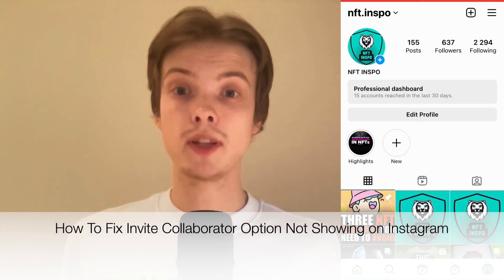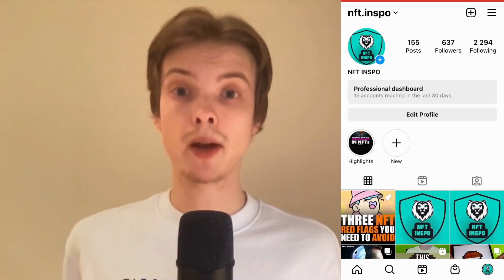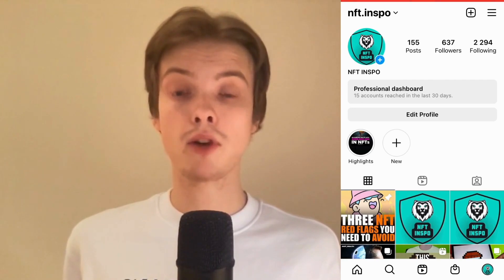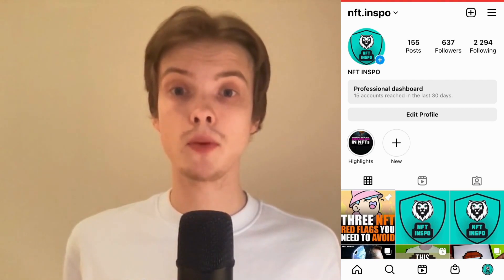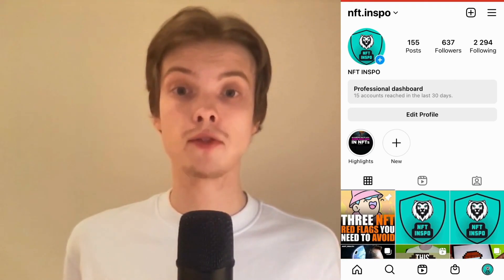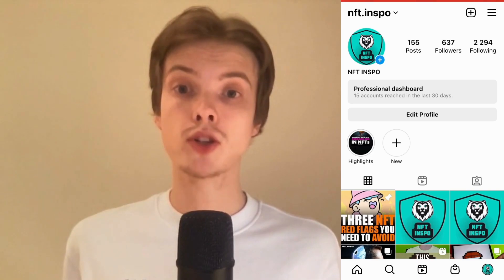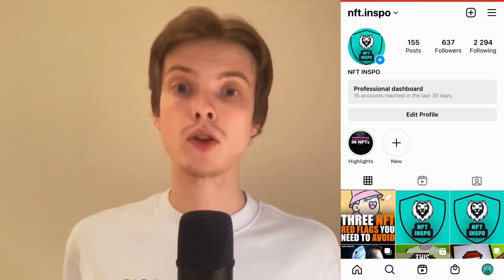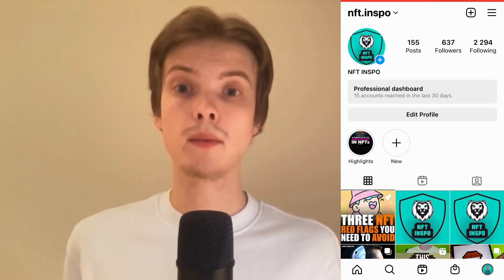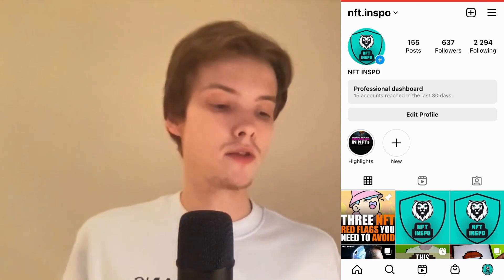Are you having issues with the Instagram collaborator option not showing on your Instagram account? Well then you have come to the right video because I'm going to show you exactly how to fix this. Make sure that you watch this until the very end so that you don't make any mistakes in this process.